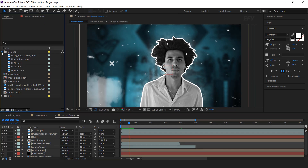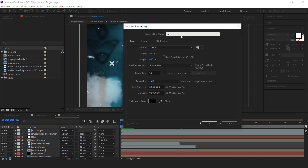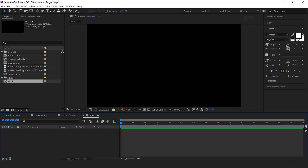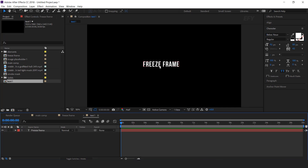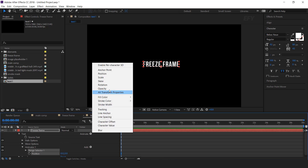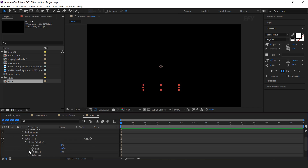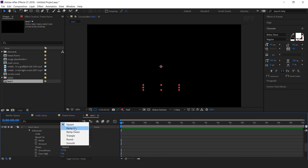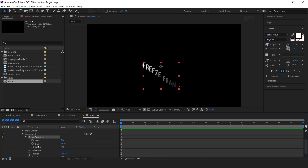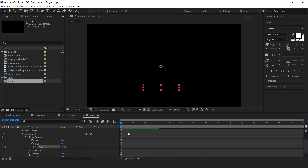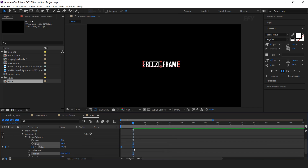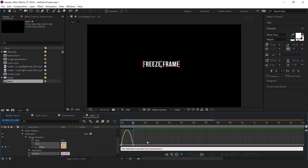Now we need to add our text, so create a new composition — this is our text 1 comp. Select the text tool and type your text. Now we need to animate this, so open the text layer. Go to animate, select position and opacity. Change Y position around 300 and opacity to 0%. Now open range selector 1, then open advanced, and change shape to ramp up. Animate the offset: go to first frame, add a keyframe, change offset to minus 100%, then go to 1 second forward and change offset to 100%. Select both keyframes, easy ease them, and make your graph like this.